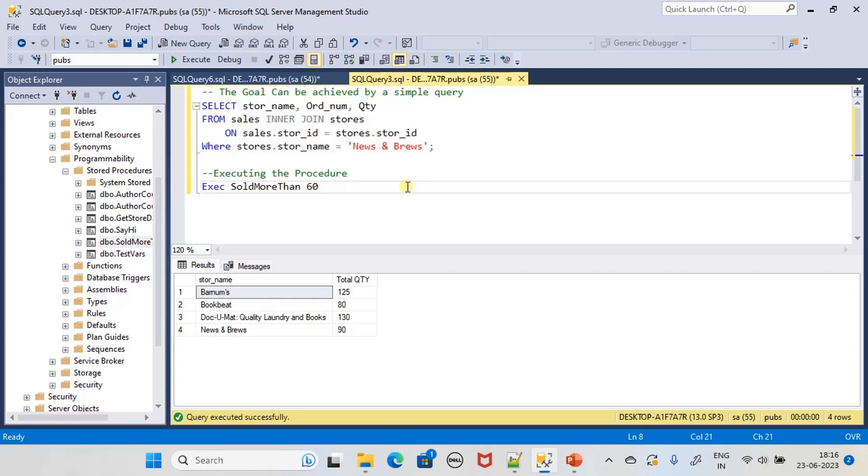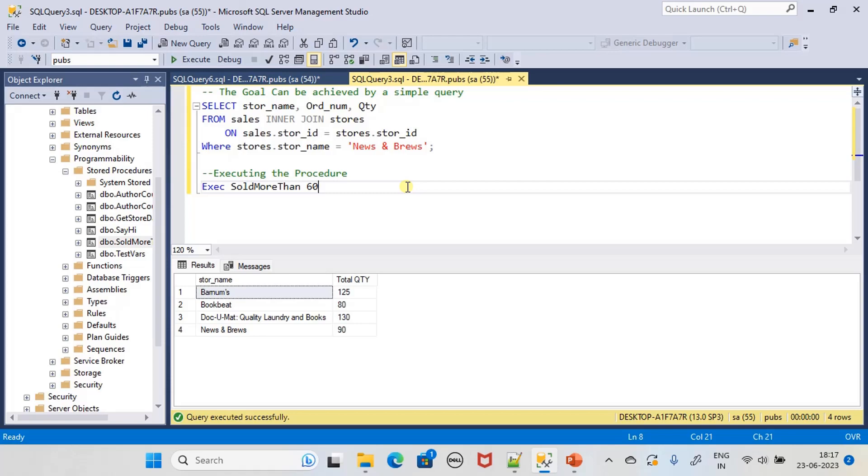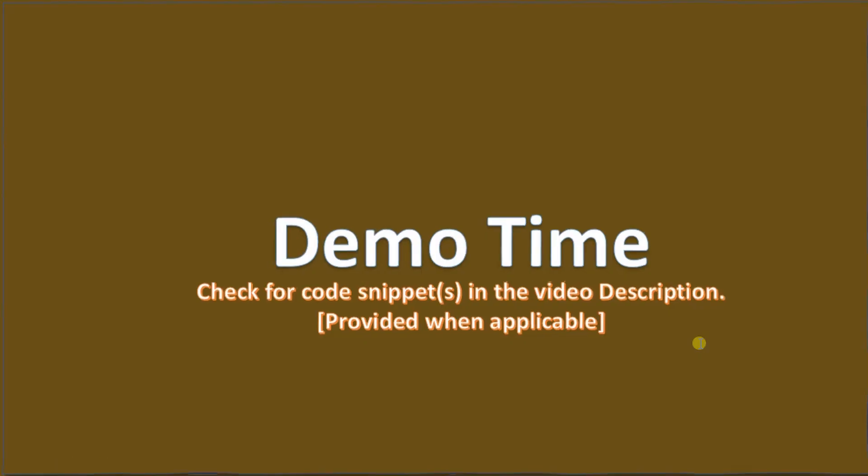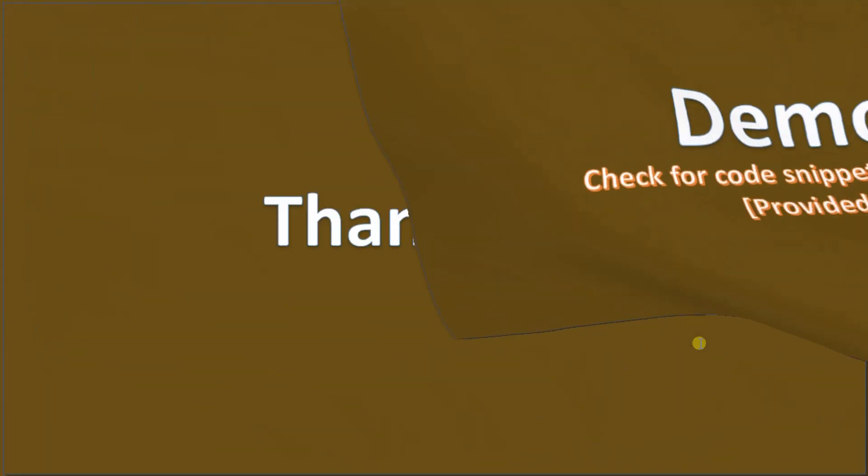A stored procedure can also return a table to the caller. When stored procedures return values in terms of output parameters or return statements, the calling script will declare a variable and collect the return statement or the output variable into those variables. Watch those videos once again if you want. That's all here in this sub-series. Thank you for watching, bye.